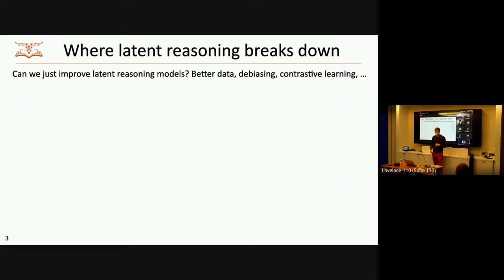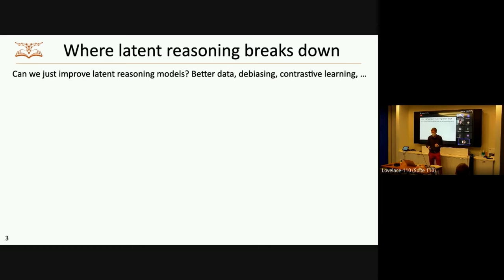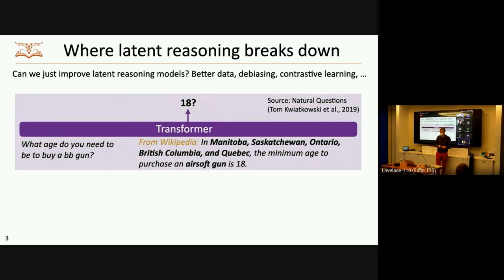There have been a number of proposals for how to make things better here — we improve our data, we use de-biasing techniques, things like contrastive learning, etc. Again, like half the papers I'm referencing were written here, so you all know this. I'm going to argue, though, that this is kind of fundamentally barking up the wrong tree.